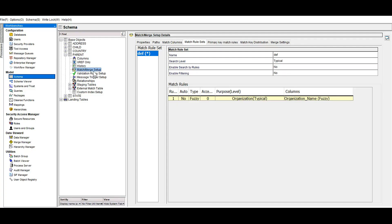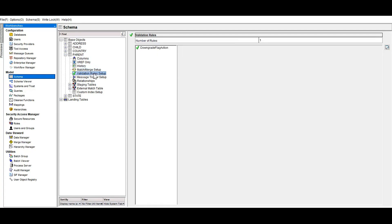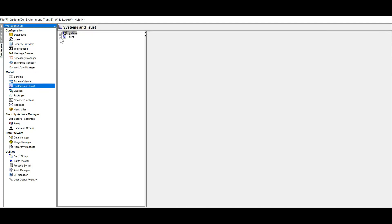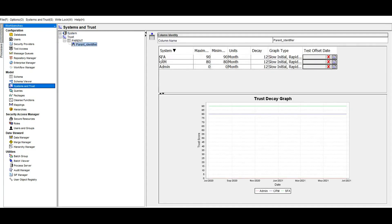I have created a match rule for the parent table and also a validation rule on the parent identifier column. When downgrade trust is given as Y, this validation rule will be applied. I have also enabled trust for the parent identifier column and assigned trust for two source systems: SFA and CRM. I have already loaded data to the parent and child tables, so let's check the database.